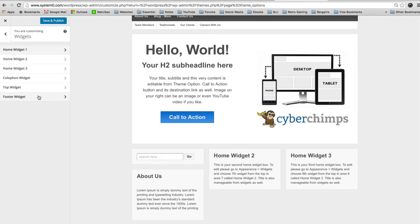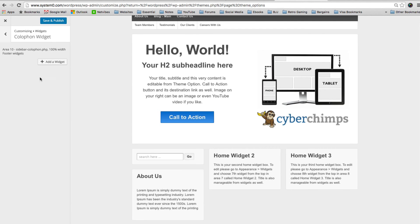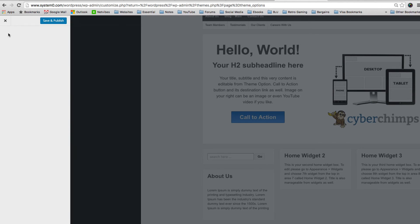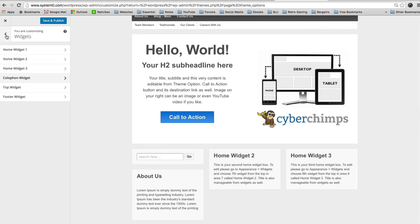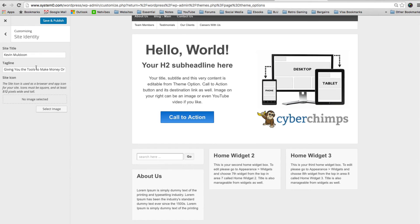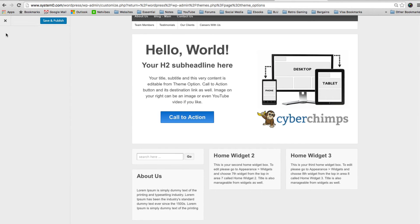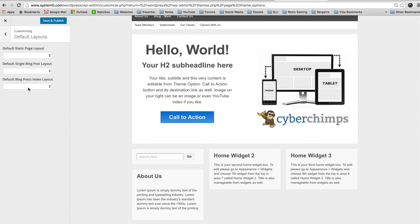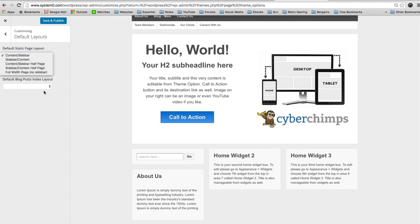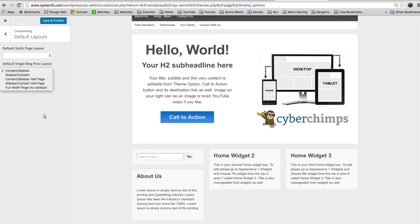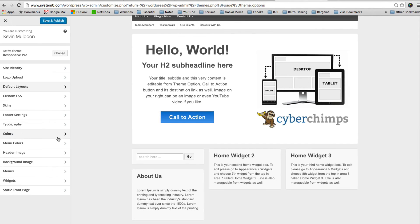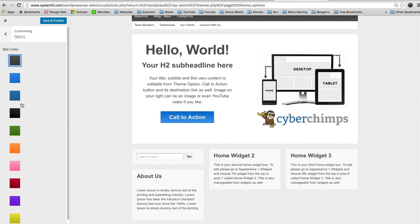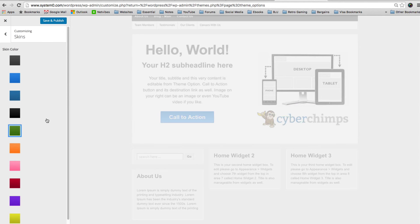And I'll just quickly go through some other options. Site identity. You've got your logo upload. Default layouts. This is whether you display the content, whether you've got a sidebar displayed or whether you've got a full width page. You've got custom CSS box. You've got different skins. So you can change the color scheme easily. And that is how easy it is to change the color of your theme. You just change it to a different color and your website color will change.